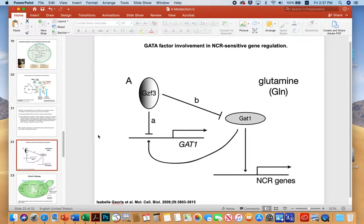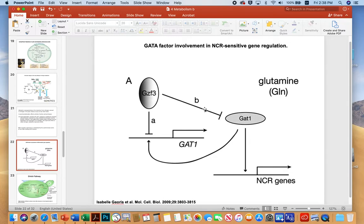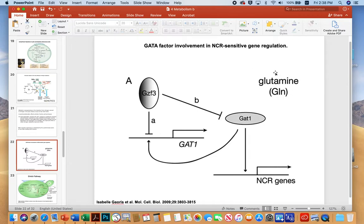In an environment rich with a preferred substrate like glutamine, the GATA factor GZF3 is activated. GZF3 can directly shut down genes for GAT1 at the transcriptional level, and GZF3 protein can also prevent GAT1 protein from doing its job. GAT1's job is to turn on NCR genes — genes necessary for utilization of less preferred amino acids. With glutamine present, GZF3 shuts all this down so the cell can utilize its preferred substrate.